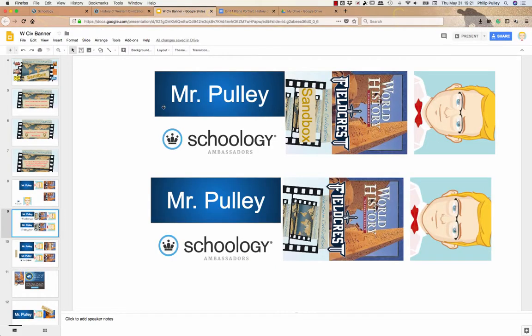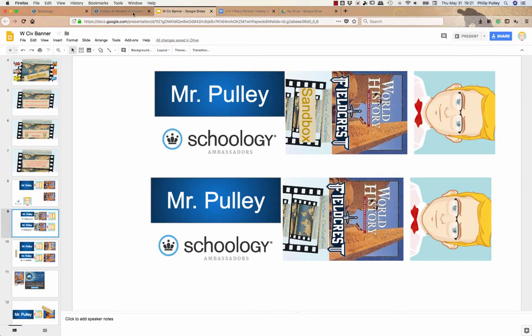So, quick tip on how to do a course image: I made mine in Google Slides, put it together, took a screenshot, saved it, rotated it, and then just put it in Schoology. That's all you have to do. Hope that works for you — be creative, and thanks for watching.